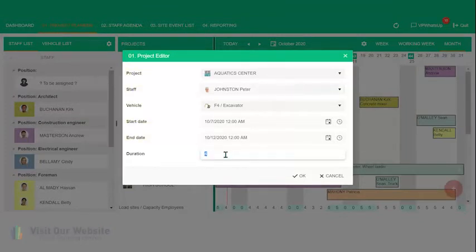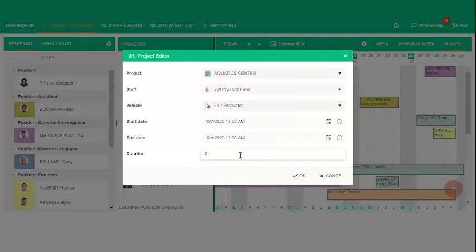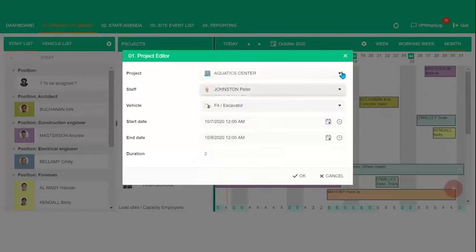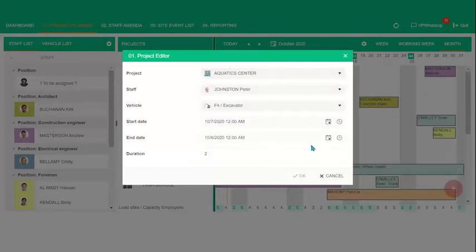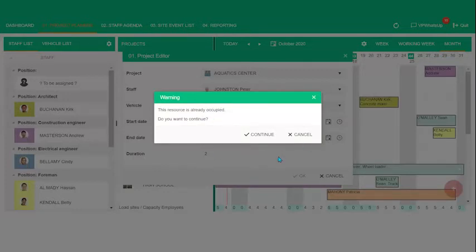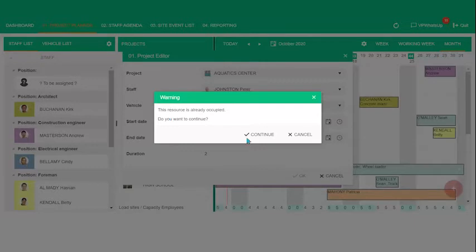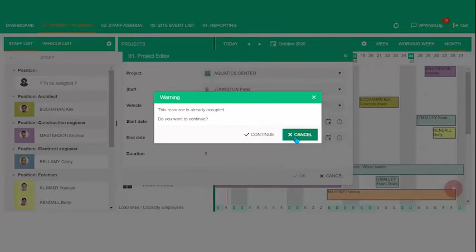So let's say we want to make this instead of four days, we'll make it two days. Click on it, click on two. Again, if we want to change anything, there are drop down menus like this. Click on OK. Ah, this resource is already occupied, do you want to continue? So this is a great example of having constraints that can be configured in the client version. So Peter is already working on another project, we'd like to continue. Let's press Cancel.